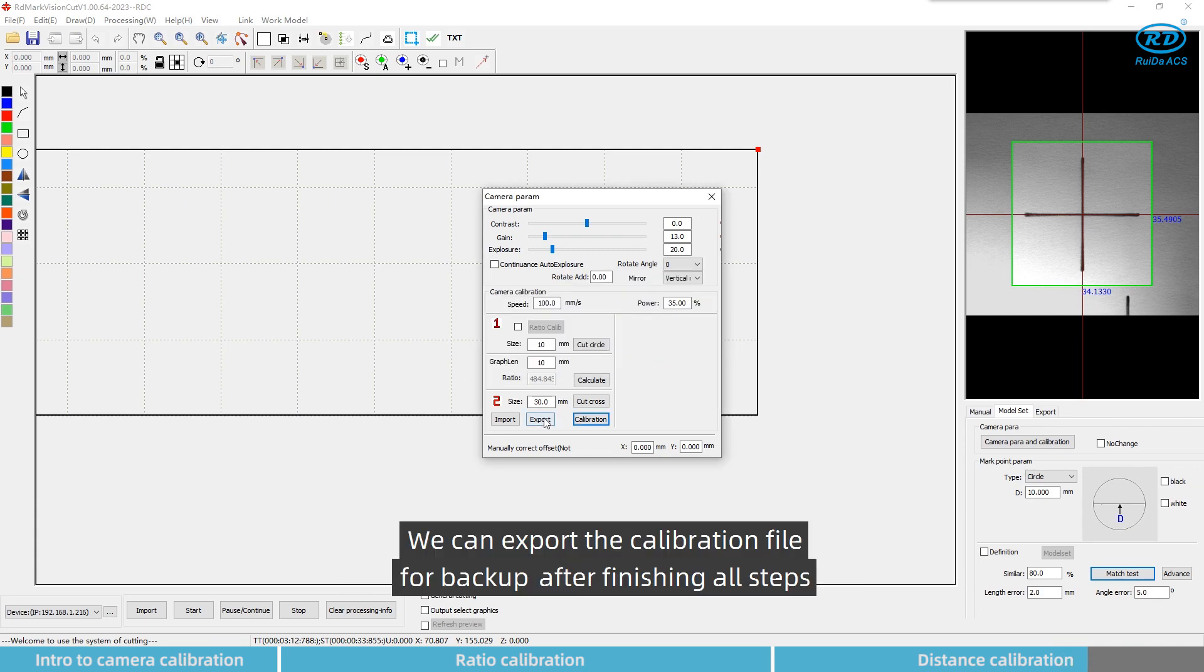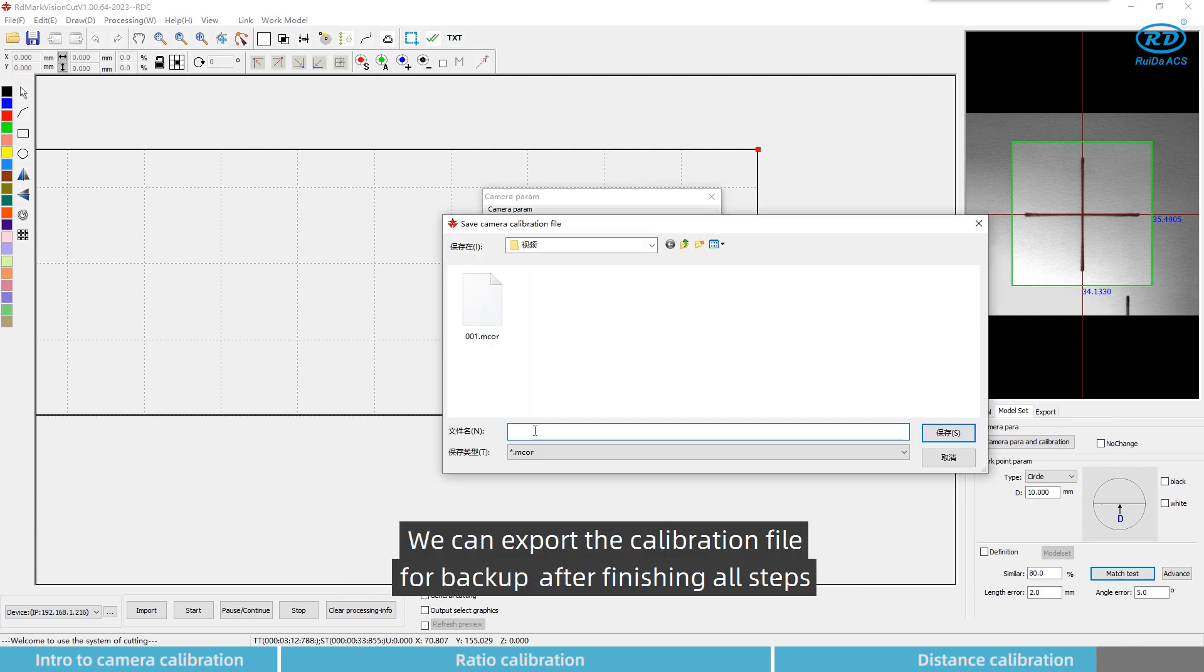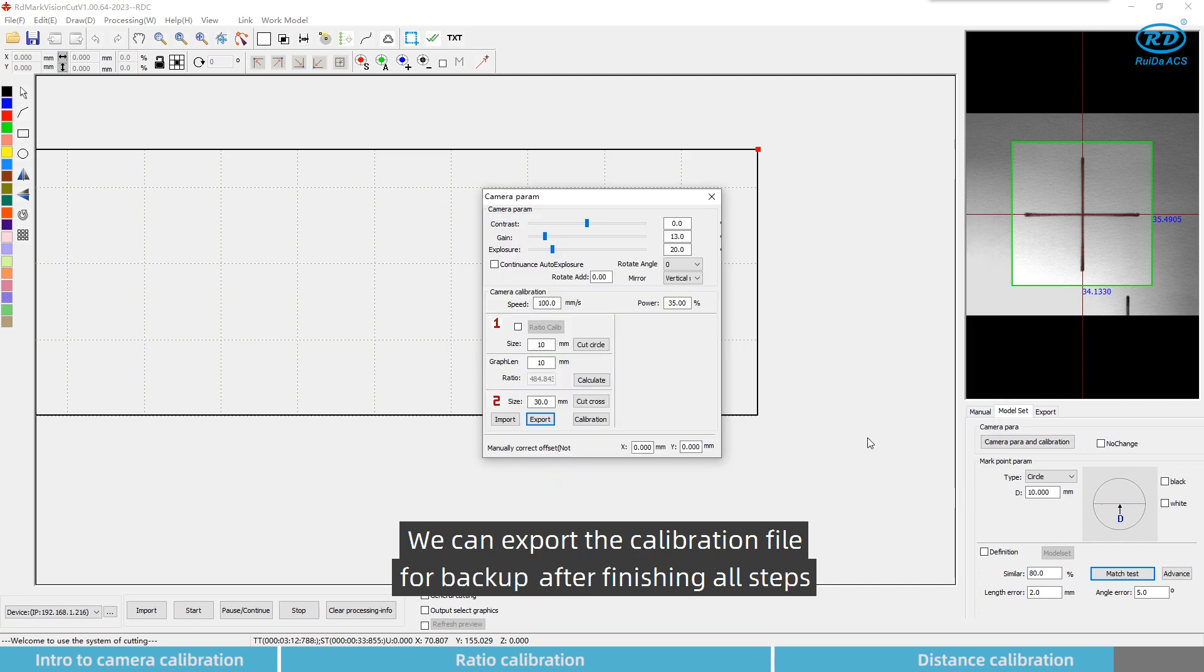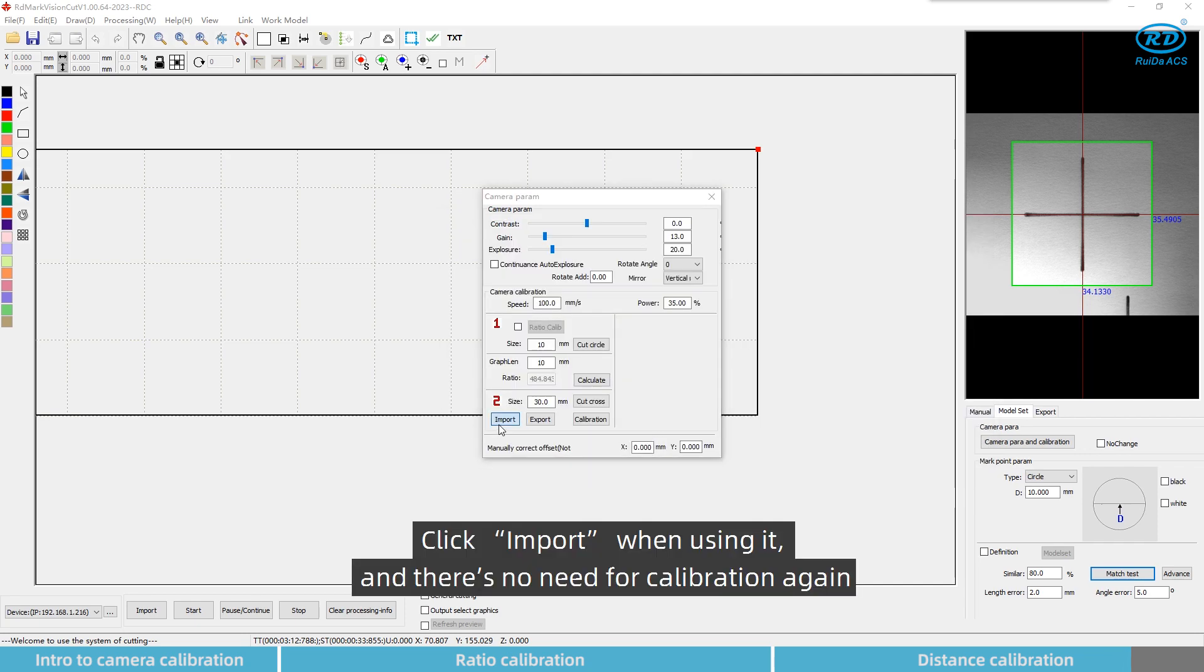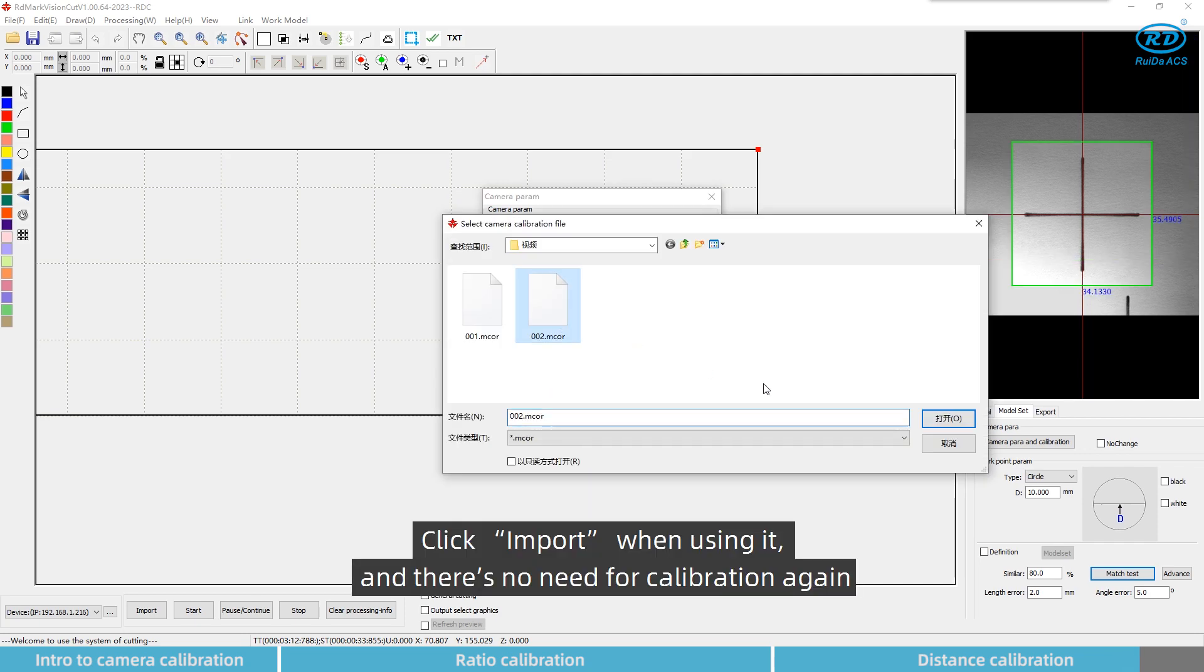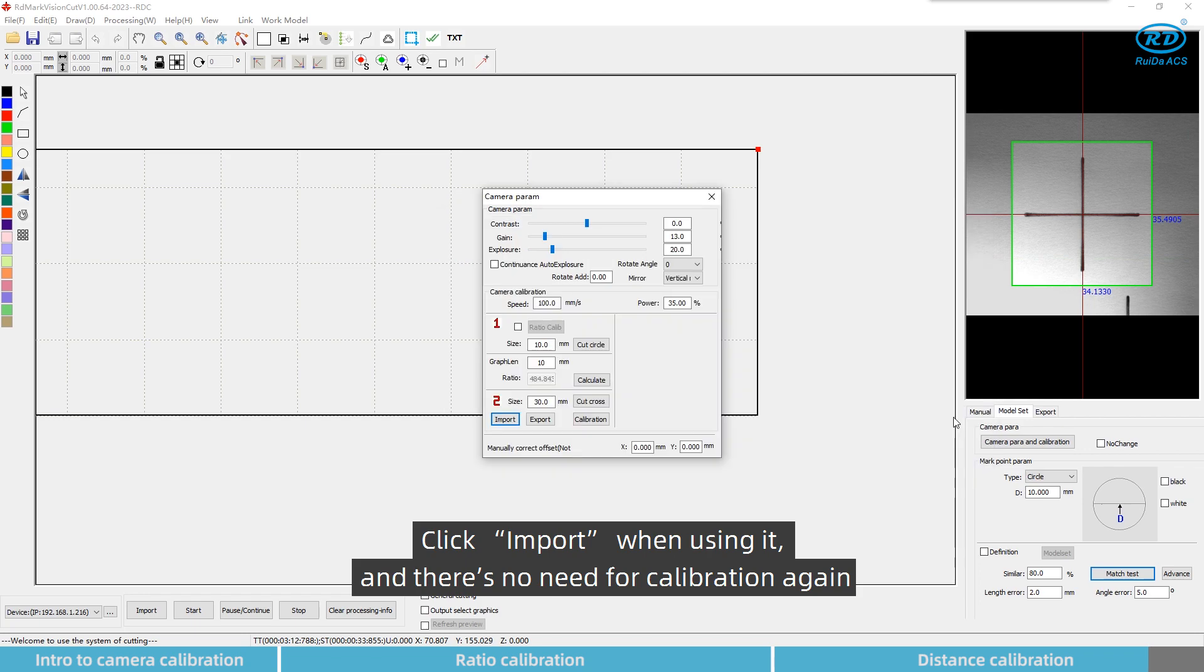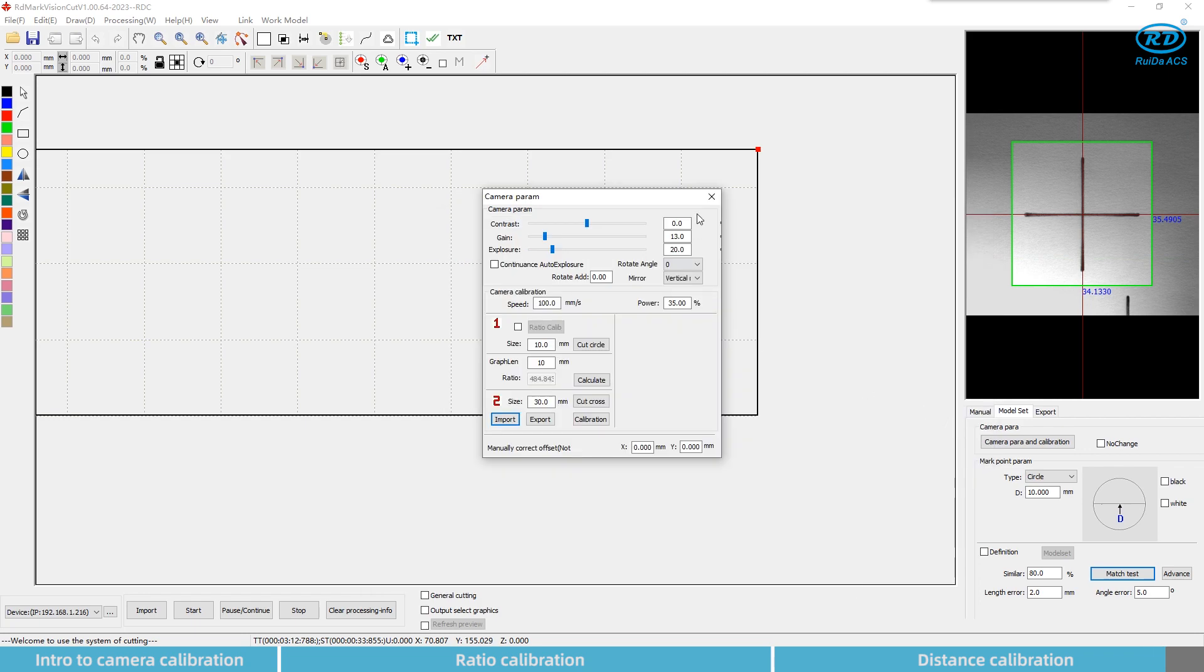We can export the calibration file for backup after finishing all steps. Click import when using it, and there's no need for calibration again.